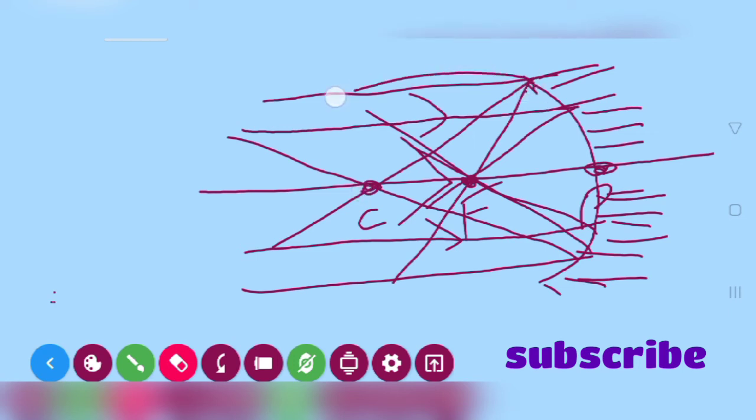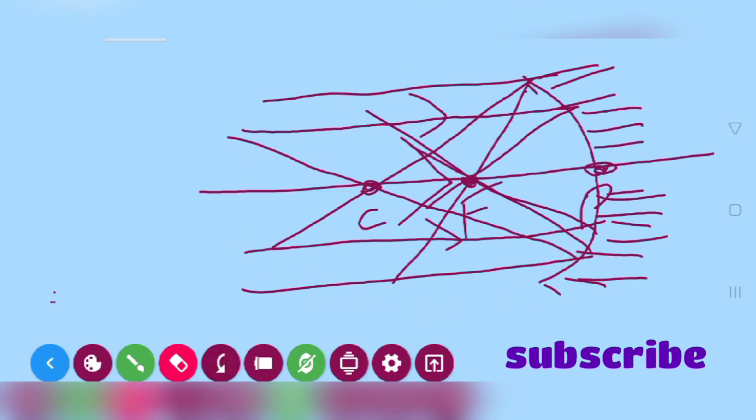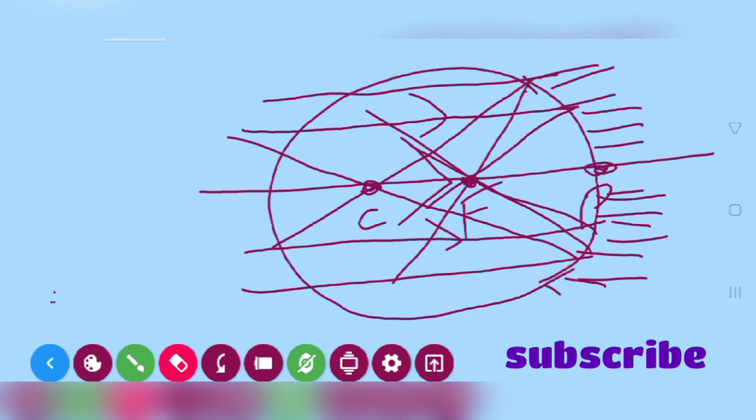This is the center of curvature where the mirror is a part. This is the principal axis. This is center of curvature.